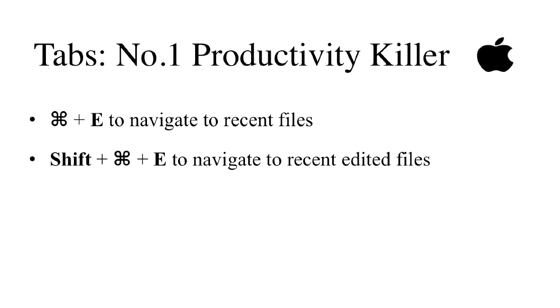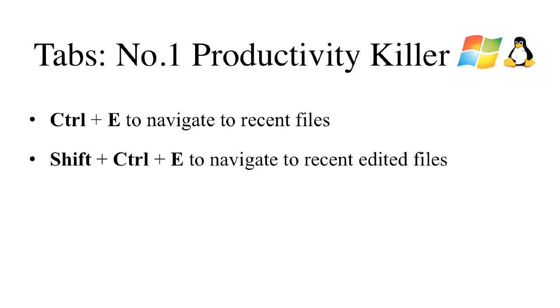Let's recap. Press Command and E to navigate recent files. Press Shift, Command and E to navigate recently edited files. I'll see you later.